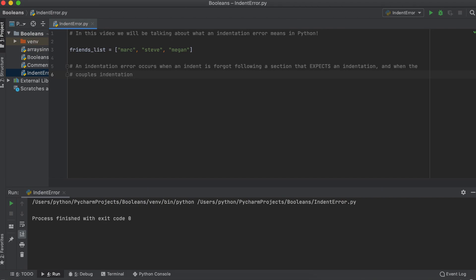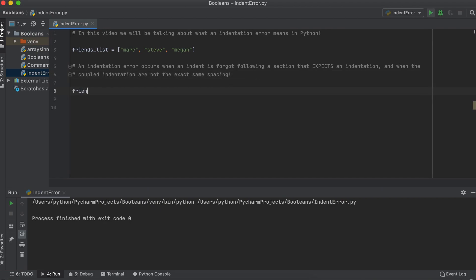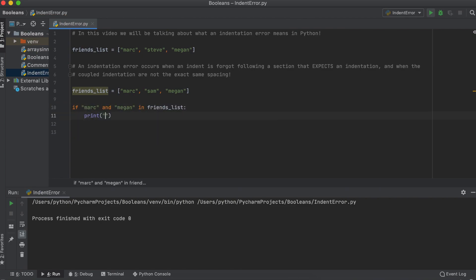An indentation error is just as it sounds. It occurs typically when an indent is forgotten following a statement that needs some subsequent code.